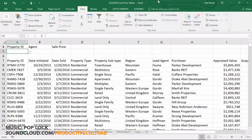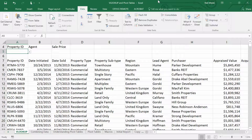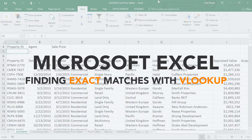My name is Neil Malek from Knack Training, and today's Everyday Office video, I'm going to cover the fundamentals of using the VLOOKUP function.